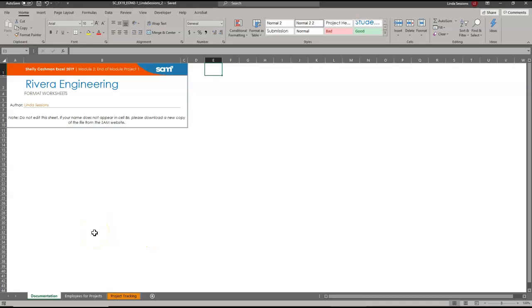In the first step, Brad Kaufman, the Senior Director of Projects for Rivera Engineering in Miami, Florida, has started to create an Excel workbook to track estimated and actual hours and billing amounts for each project. He wants us to format the workbook to make the information clearer and easier to interpret.